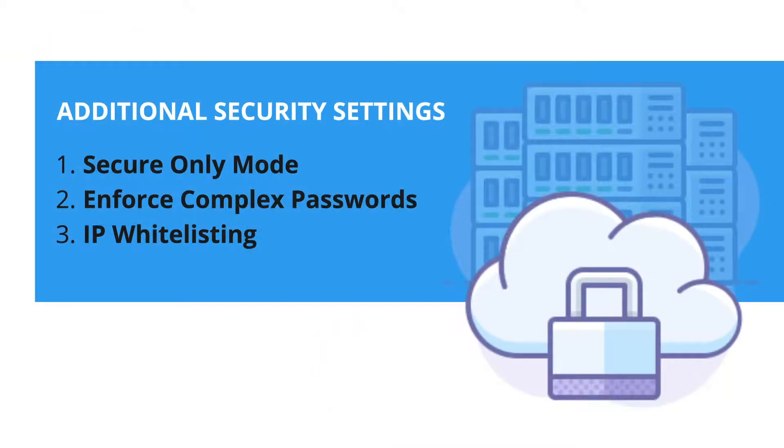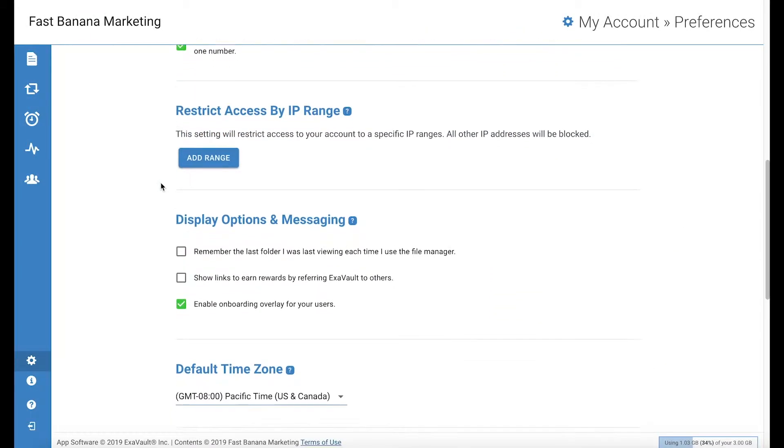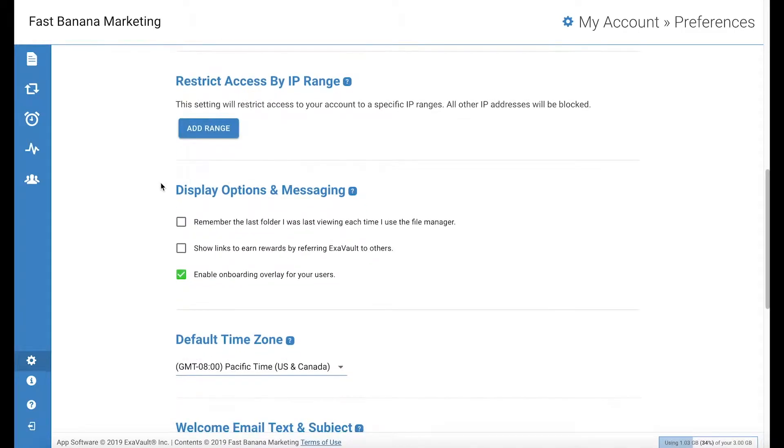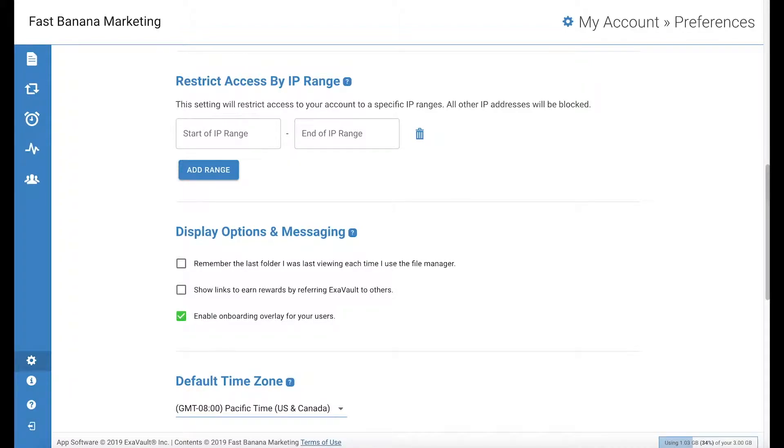Third is IP whitelisting. You have the option to restrict access by IP range. This is an account-wide setting that will apply to all users who try to access your account. By clicking add a range, you can restrict access to your account to specific IP ranges.